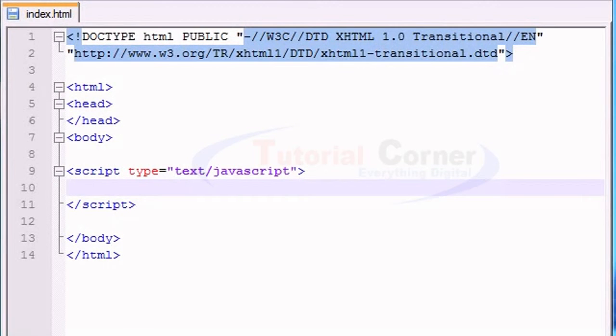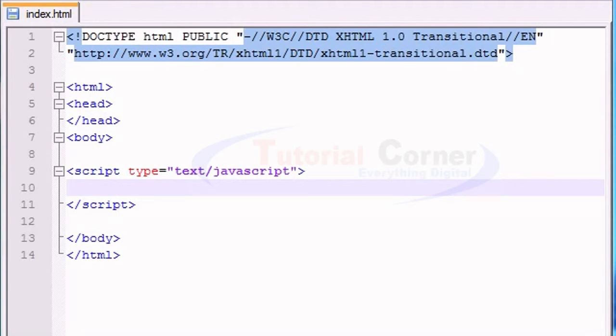What is up guys, welcome to your 8th, I think it's your 8th at least, who's counting? Welcome to your 8th JavaScript tutorial, and in this tutorial, I'm adjusting right now.